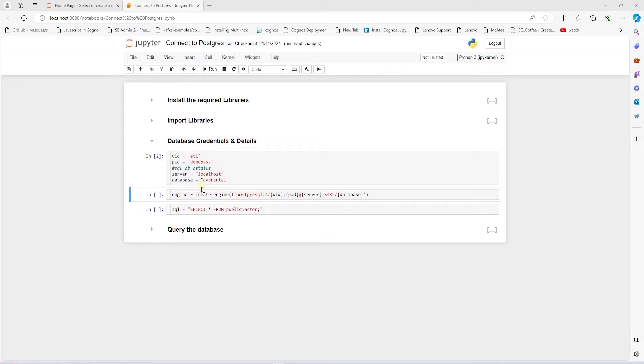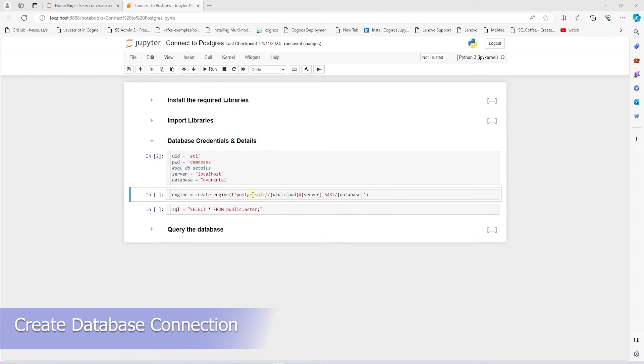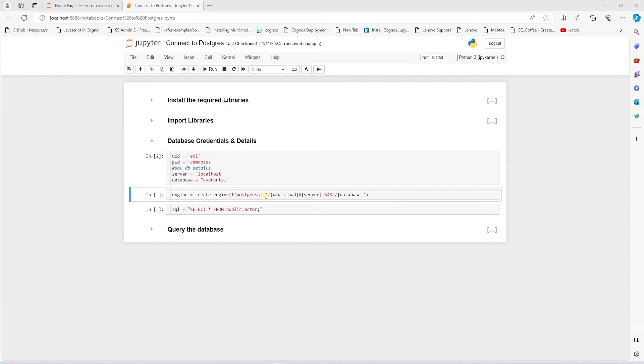We use the credentials in SQL Alchemy to establish a database connection. We imported SQL Alchemy as Create Engine. In the Create Engine function, we built a Postgres connection string with F string. We provide the dialect, which is Postgres, colon, forward slash, forward slash.